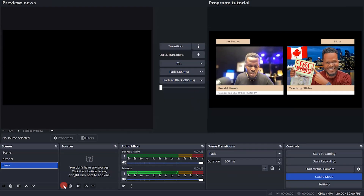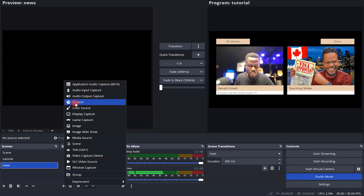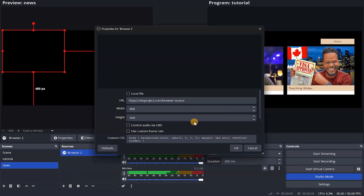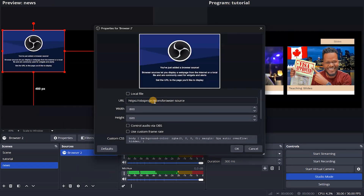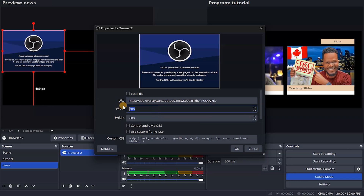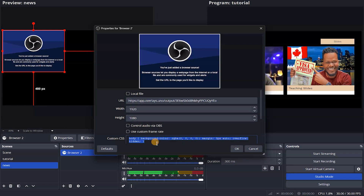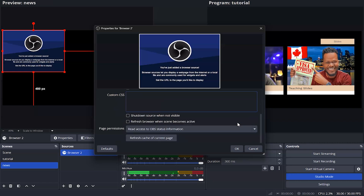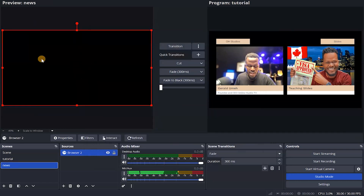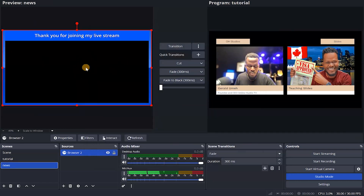In OBS, under Sources, come to Browser and add a new browser source. Double-tap the name field and drop the URL in here. Set the width to 1920 and height to 1080 — that's my resolution. Delete the custom CSS and hit OK. You can see the new scene is going to show up right here, and you'll see the border with the Thank you for joining message.